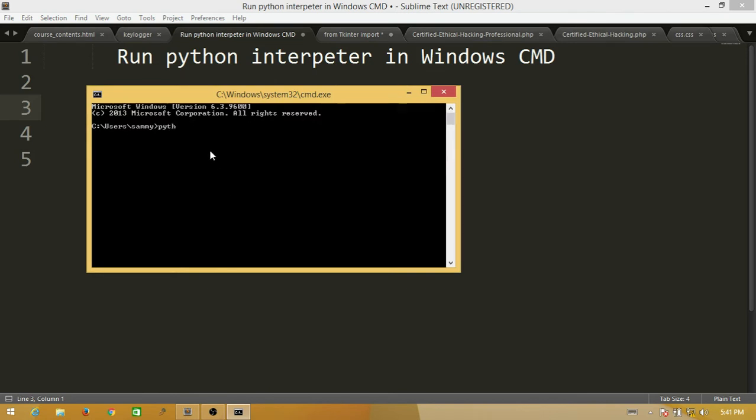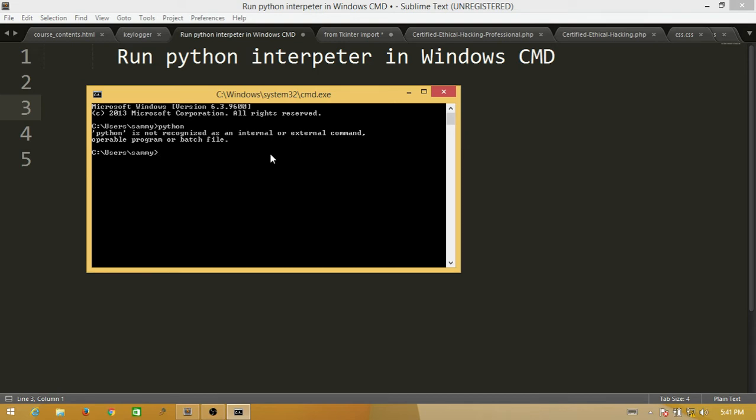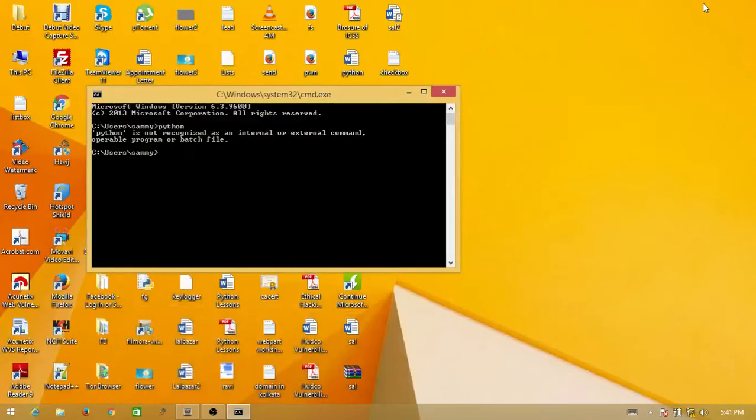It says Python is not recognized as internal or external command. So now I want to set environment variable in Python.